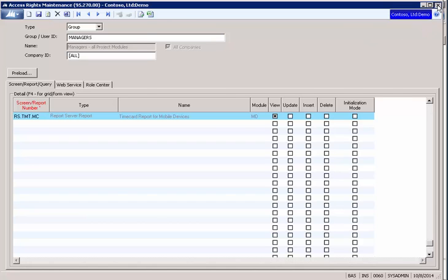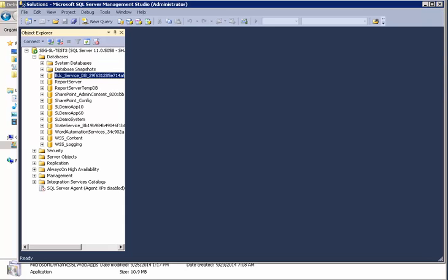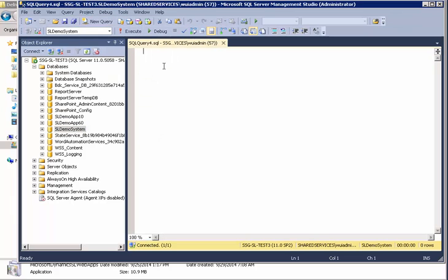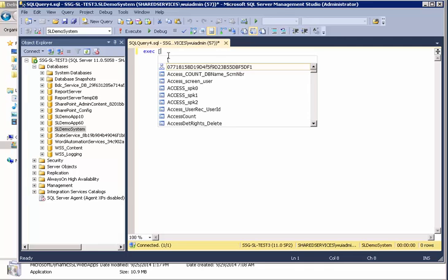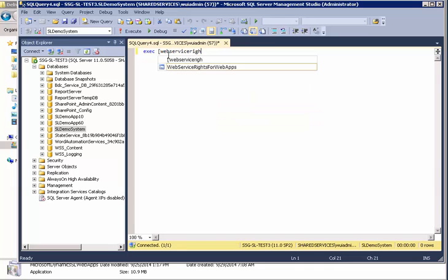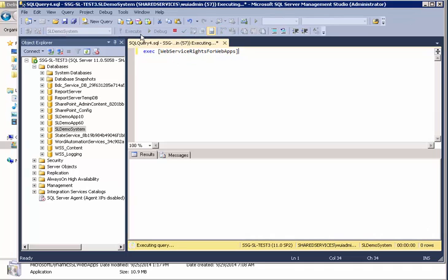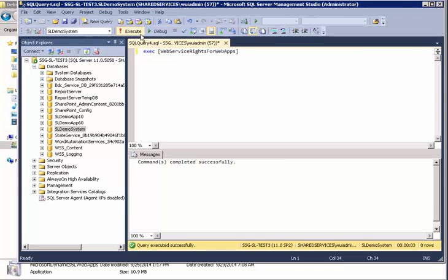What we're going to do now is bring SQL Management Studio back up. Against your system database, you're going to run a procedure. And this is also in the web deployment guide. What this is going to do, it's going to look at what web app screens you have access to. And it will automatically check the access box in the web services tab. Okay. So now we ran this, so we're done with that.